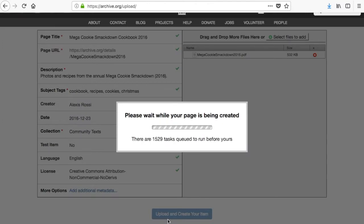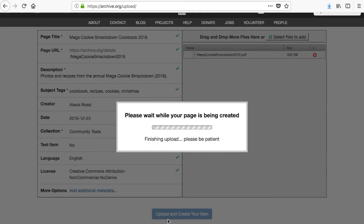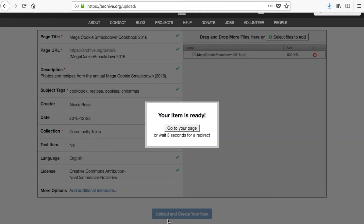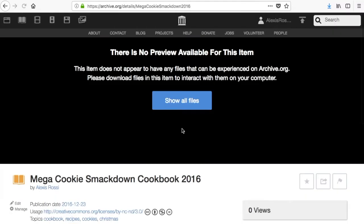This step can take a while depending on how large the files are that you are uploading and how many other people are trying to upload at the same time. When the process is complete you will see your item is ready and you can click to go to your page.